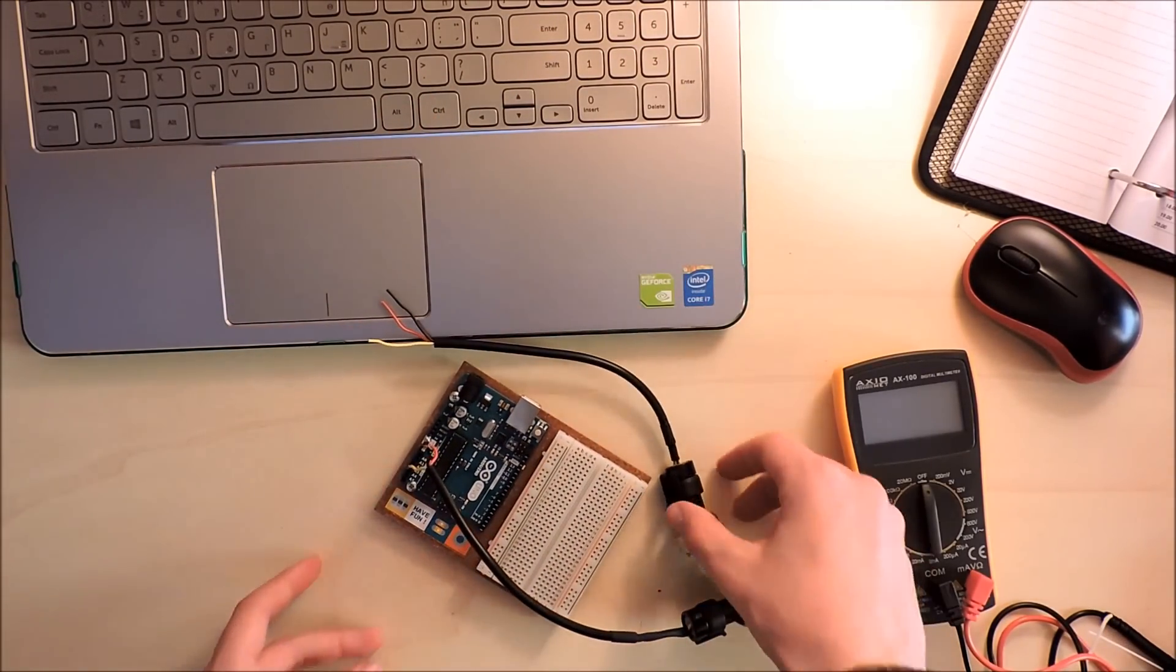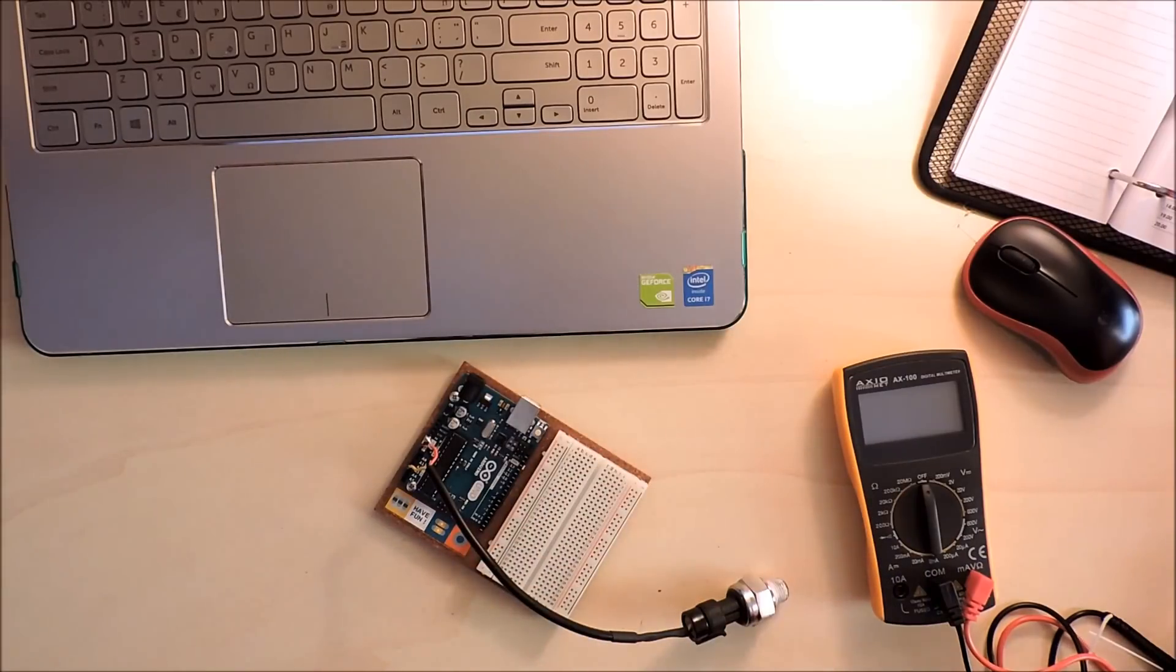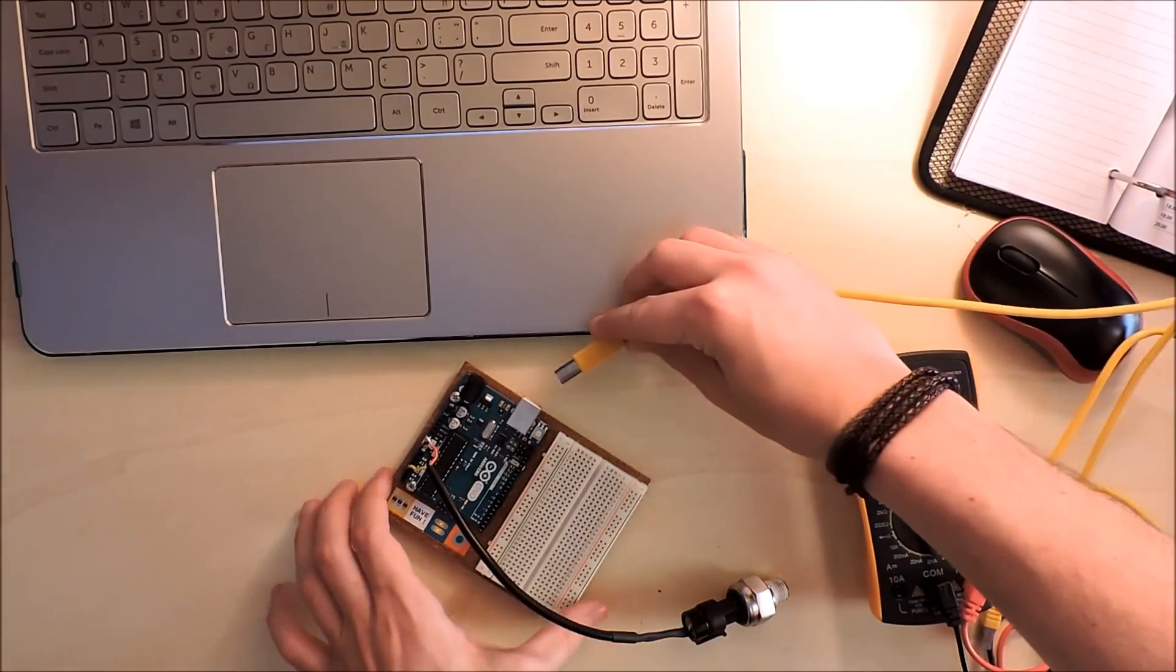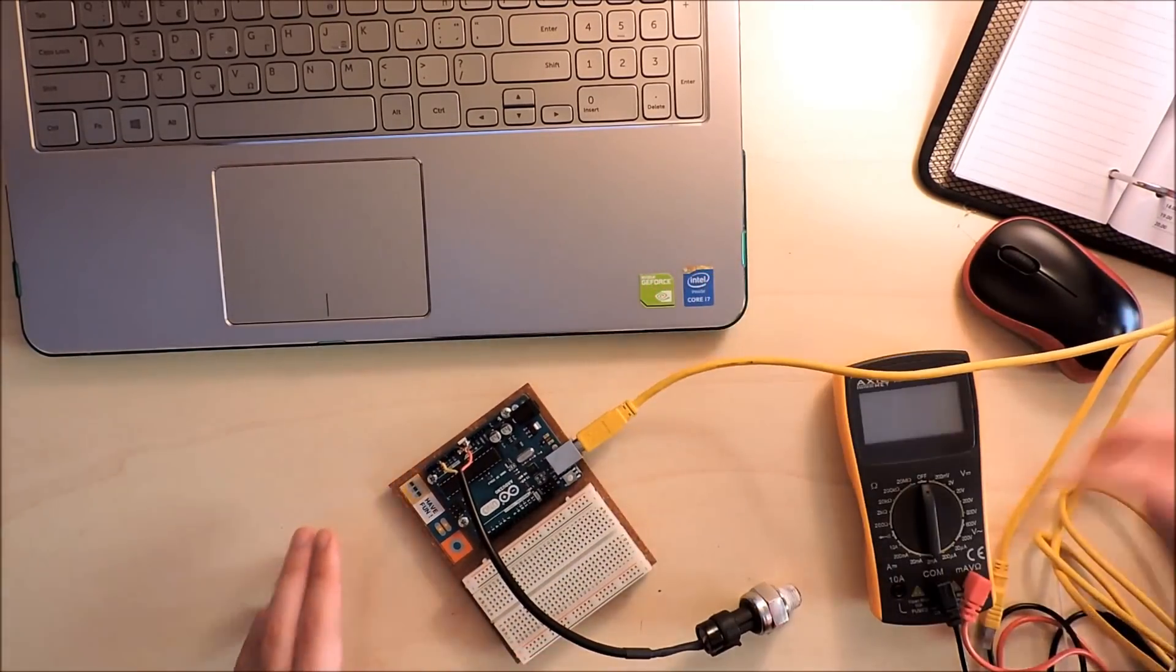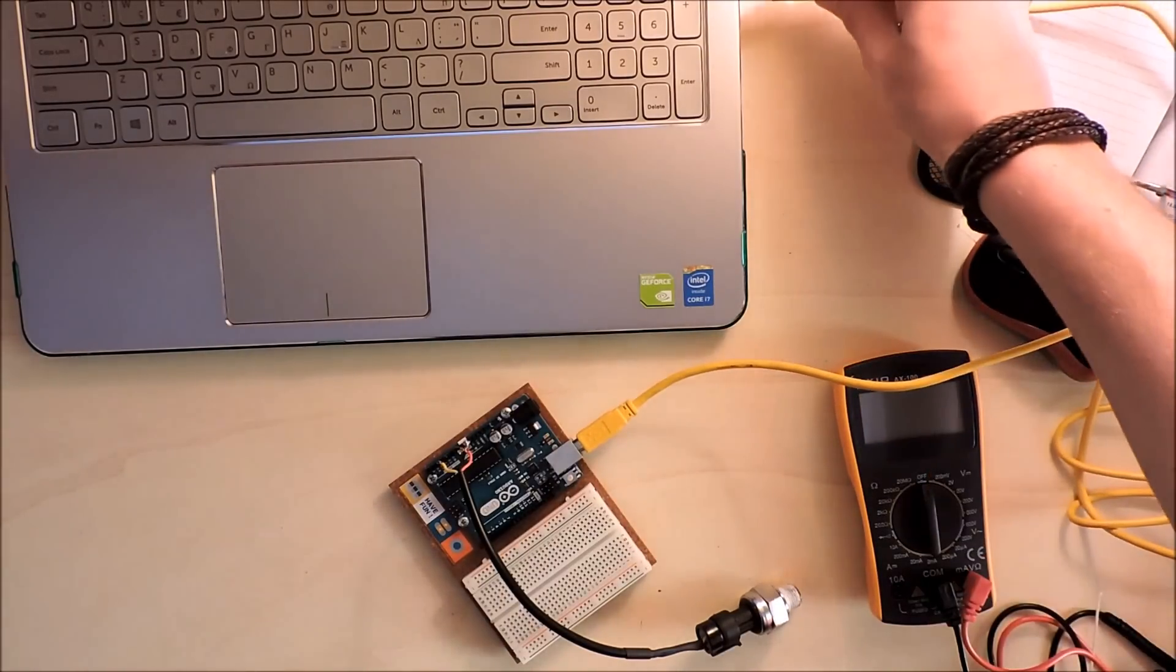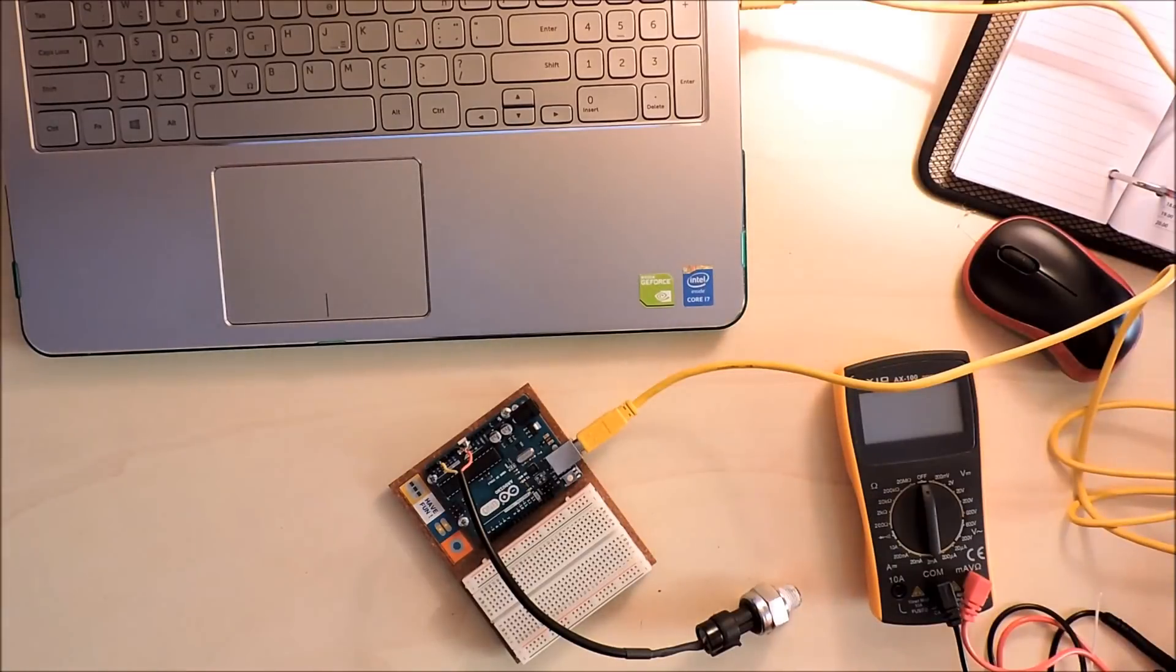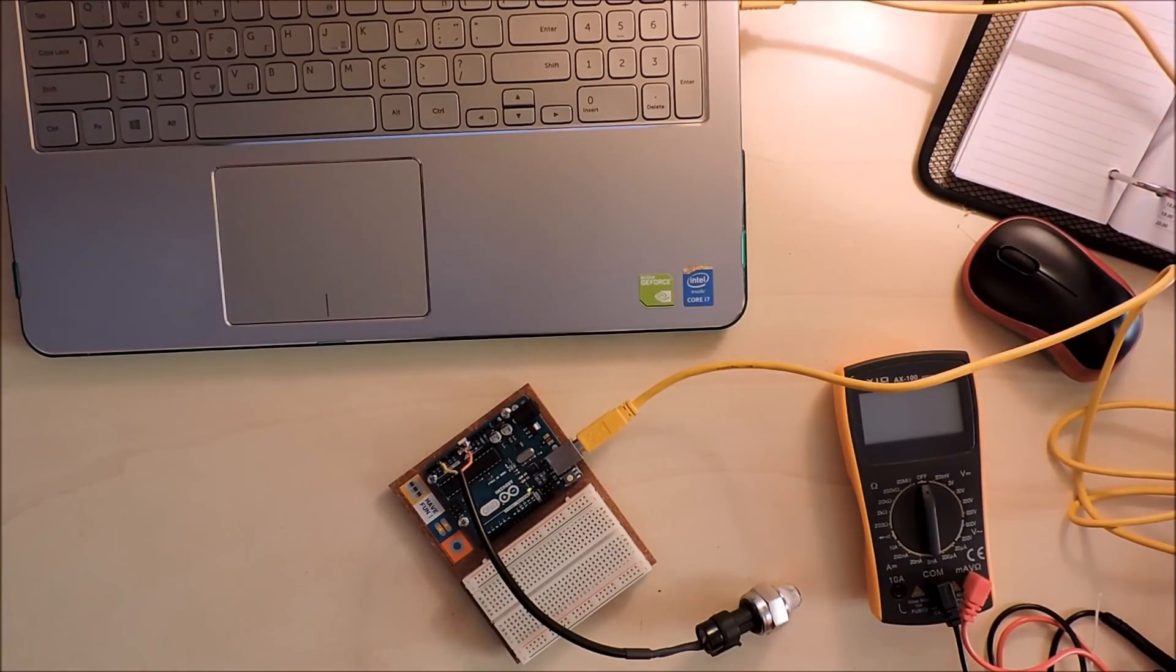Arduino and sensor are connected. Let's connect Arduino to our laptop. Power is on.